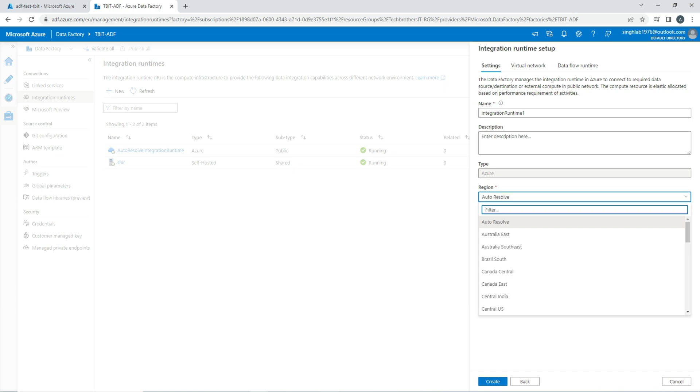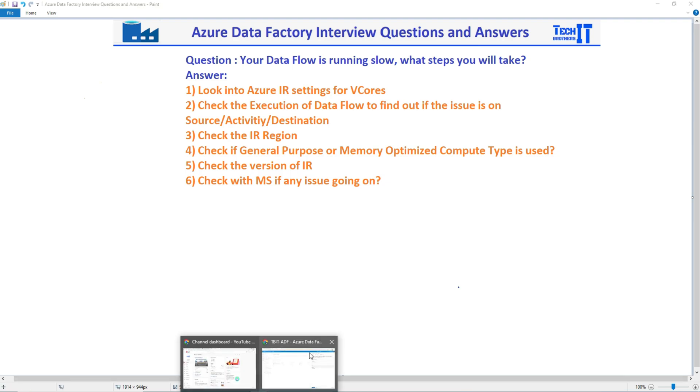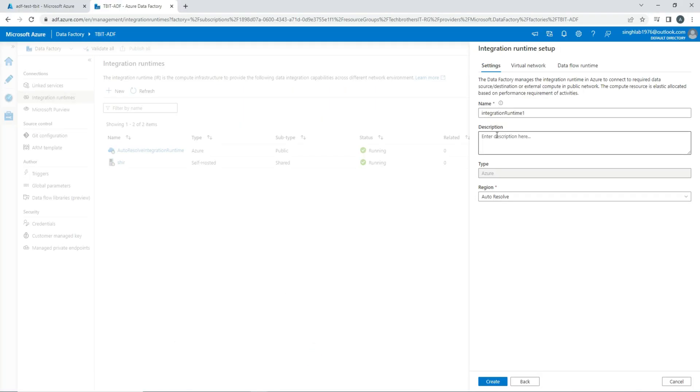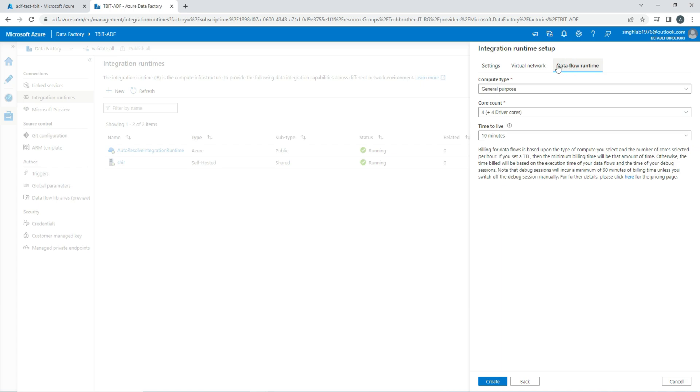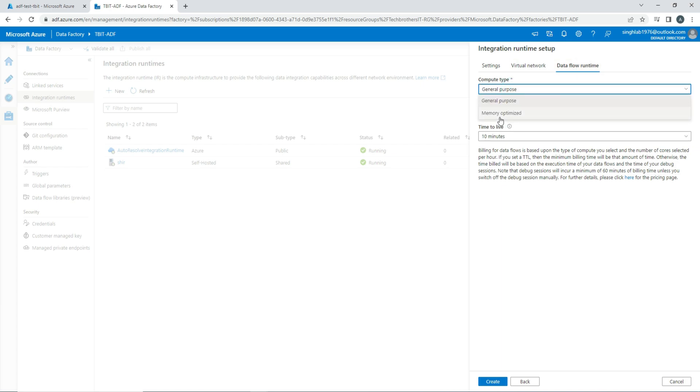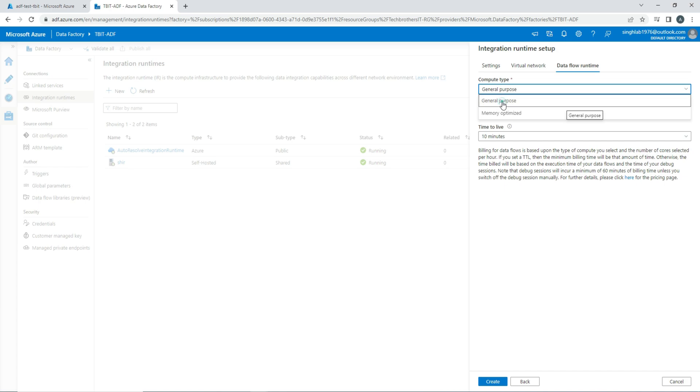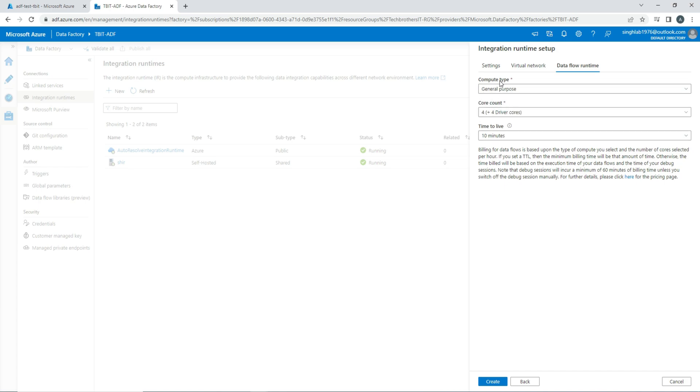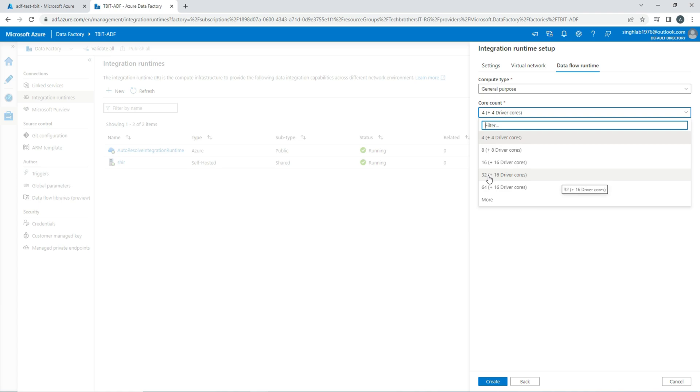Let's go to the next step. Check if general purpose or memory optimized compute type is used. Here in your IR, you notice here if I go to data flows here, there are two compute types. There's general purpose and there is memory optimized. If you are using activities, very normal activities that really don't need a whole lot of memory, you will be fine with general purpose, but everything comes with testing.